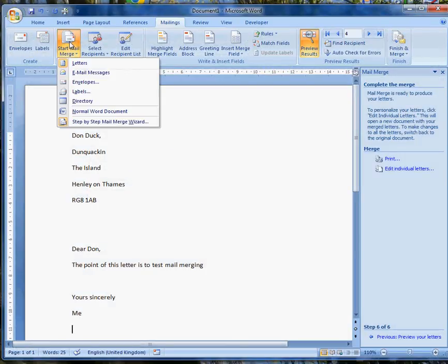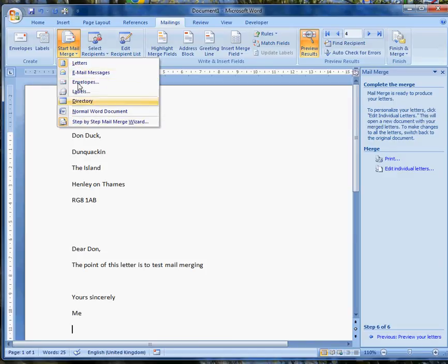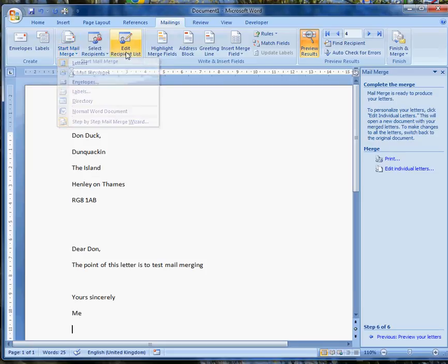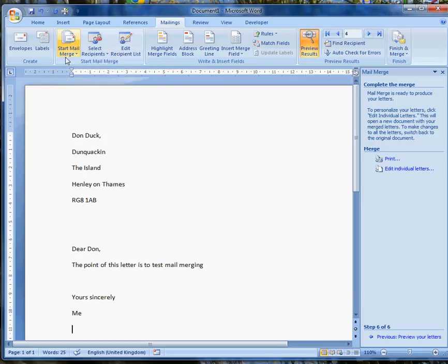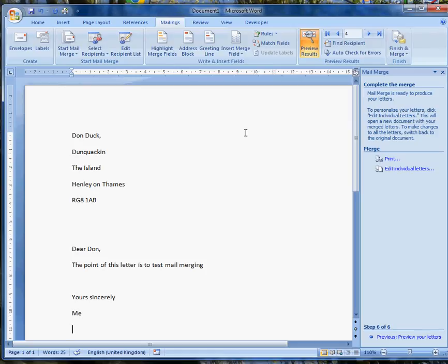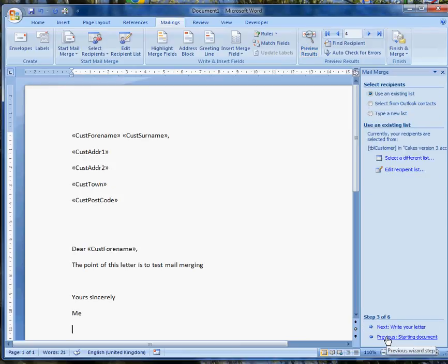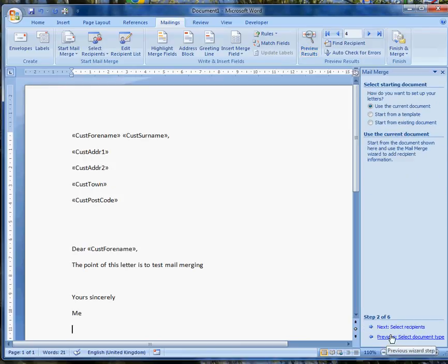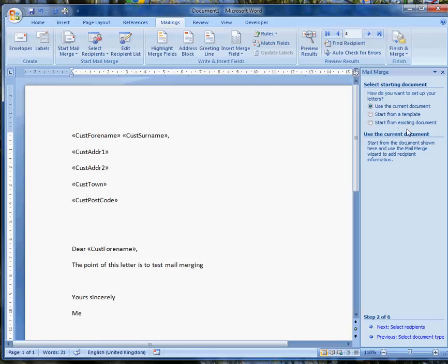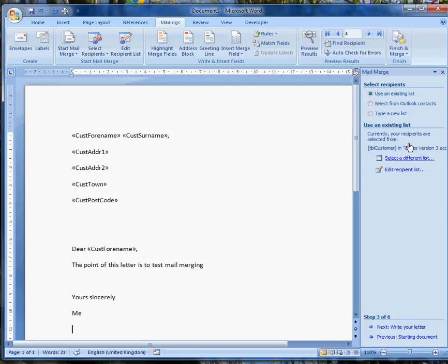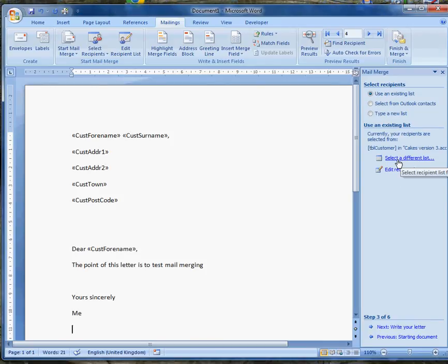I started with Start Mail Merge. I used the step-by-step wizard, or I could have gone through it in a different way. By using the wizard, I just follow the prompts over on the right-hand side of the screen. There's usually something helpful to tell me what to do. I need to have the database source set up in advance. So, that's quite important. At the point of selecting recipients, I've got to start from something.